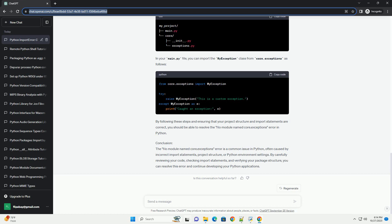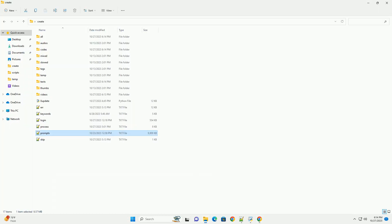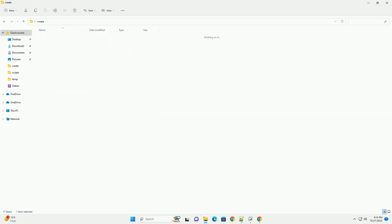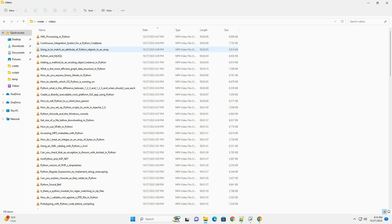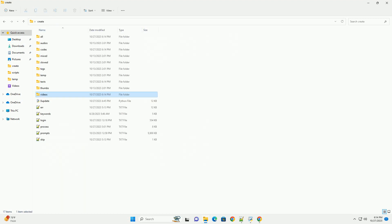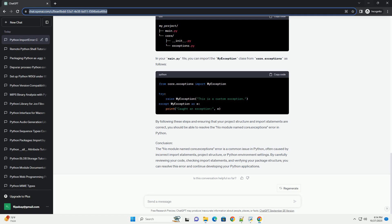Check your import statements. If the module Core.Exceptions exists, double-check your import statements to ensure you are importing it correctly. For instance, if you're trying to import the MyException class from Core.Exceptions, the import statement should look like this. Ensure that your import statements are accurate and consistent with the module structure.